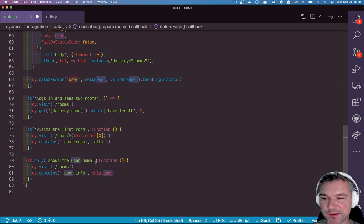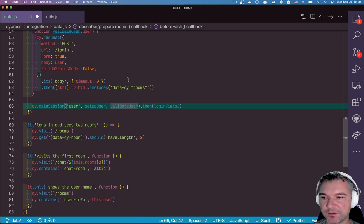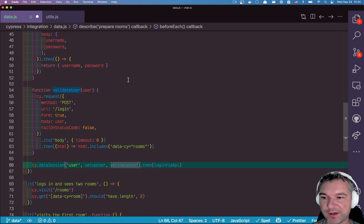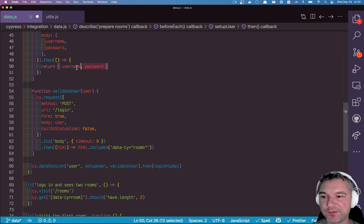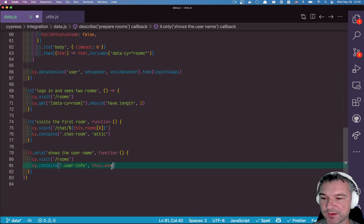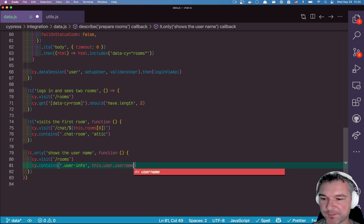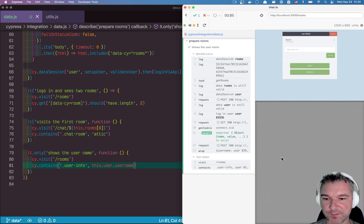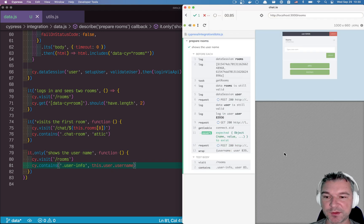Which is the name of the session. And what do we have there? We have whatever this setup yields. So this user username. Perfect. So we see the right user name.